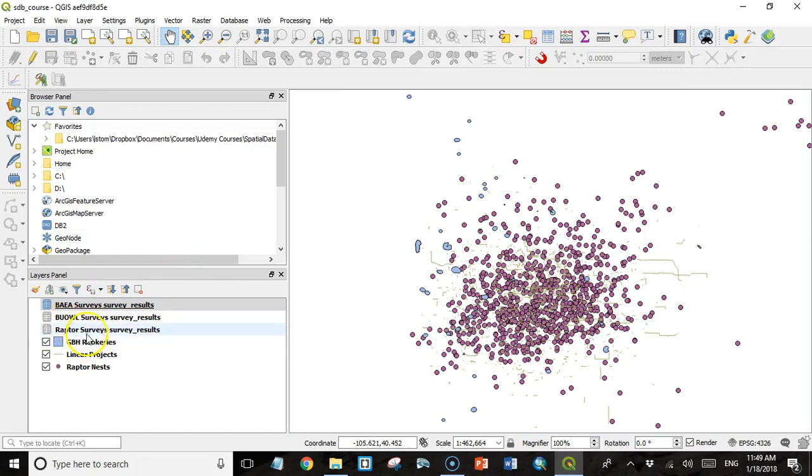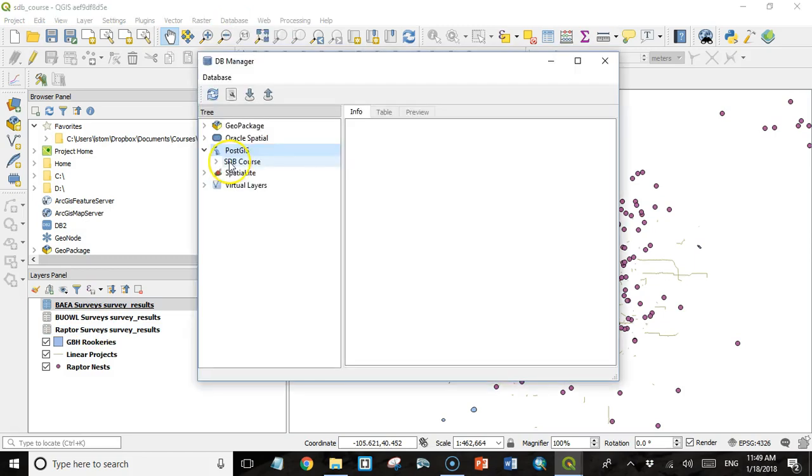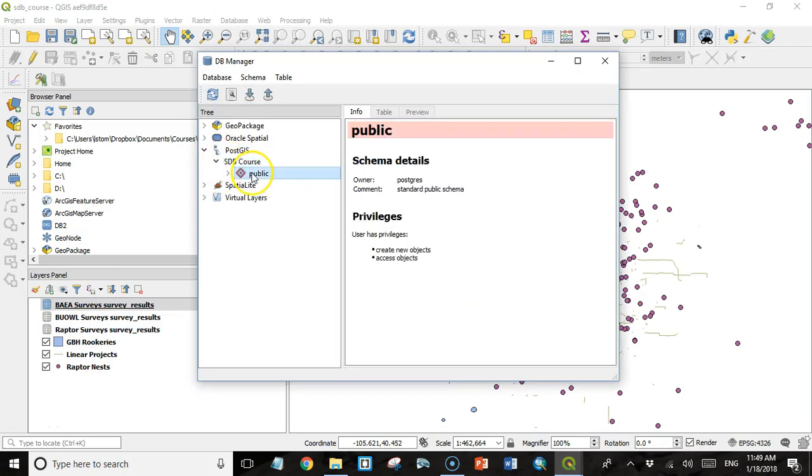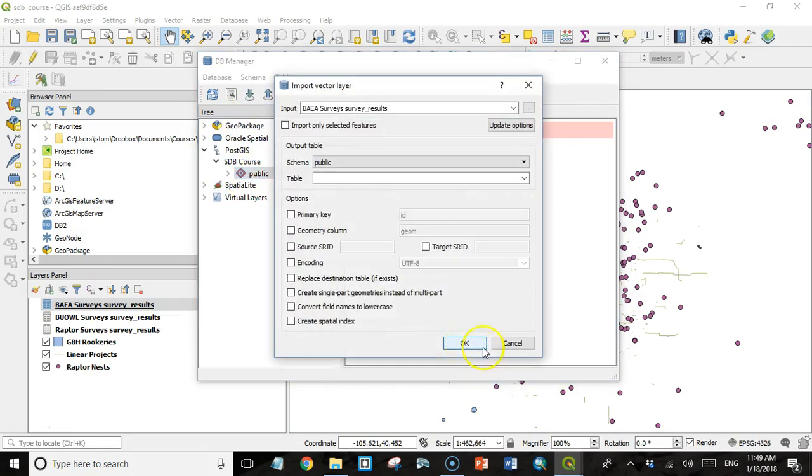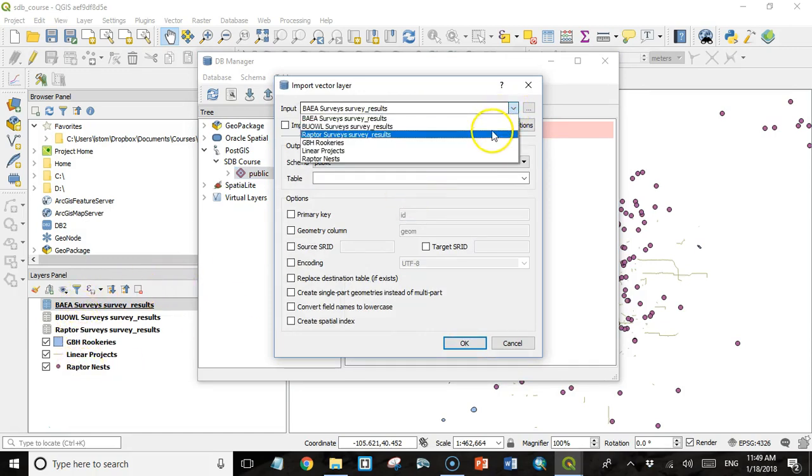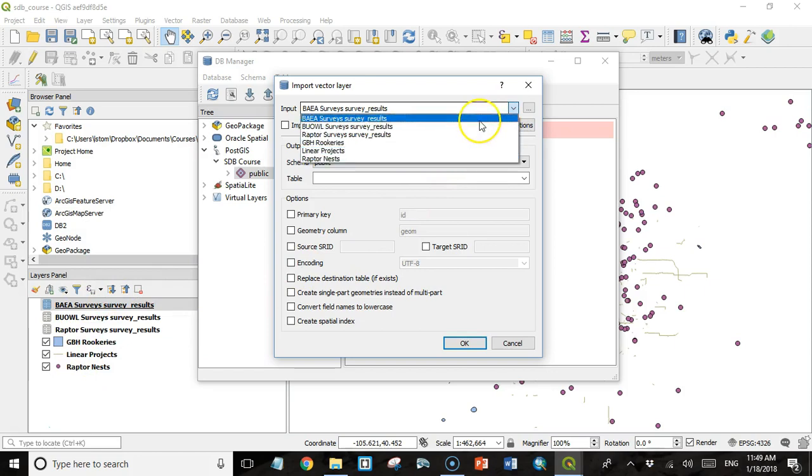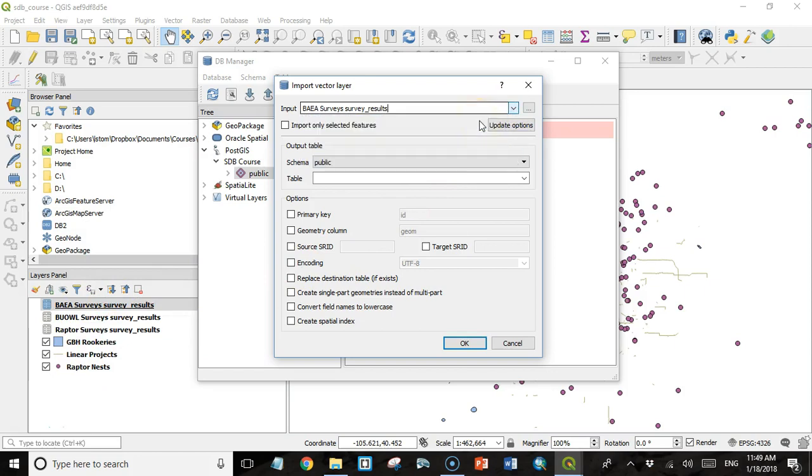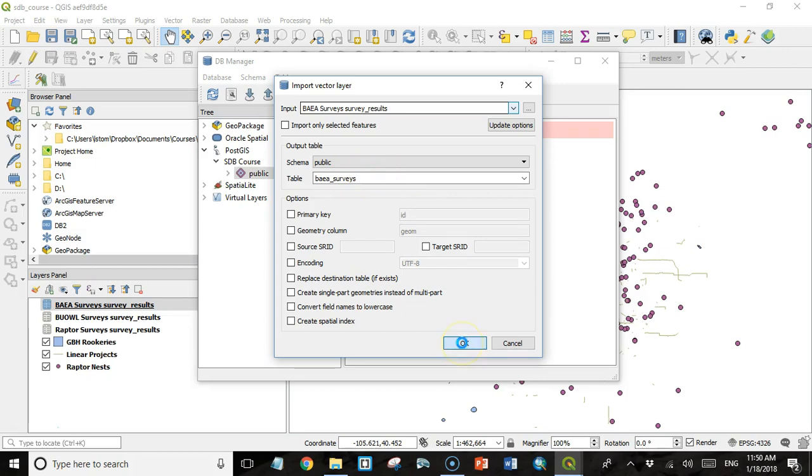So now that we have this in Excel, we can go to our DB Manager plugin, go into our SDB Course Connection under PostGIS and into the public schema and then I'm going to click this import button again. This is exactly like importing spatial data. Everything that's in a layers panel is available in this input combo box. So we can just select one of the tables. We have to give it a name. So I'm going to call it Bald Eagle Surveys. Again, everything lowercase. And then click OK.